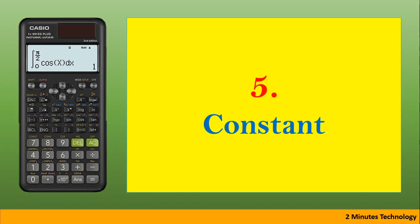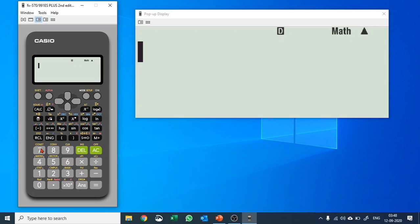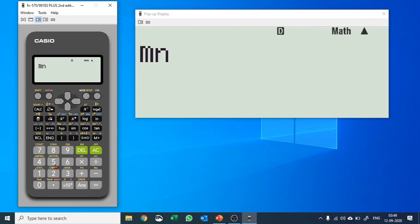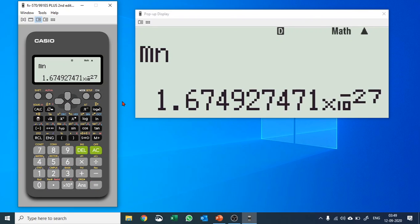The next function is Constants. Some constants are pre-stored in your calculator — the secondary function of the 7 key accesses them. Push SHIFT and 7; it asks you to input a number from 0 to 40. On the back of the calculator in the sliding case, you can see these constants and the number assigned to each. For example, input 02 and hit equals to get that constant's value. This is a very useful feature you must use.